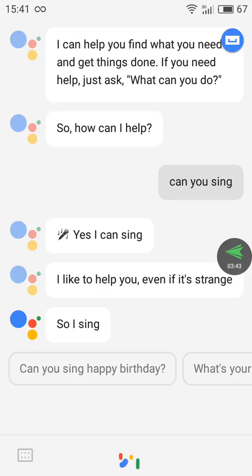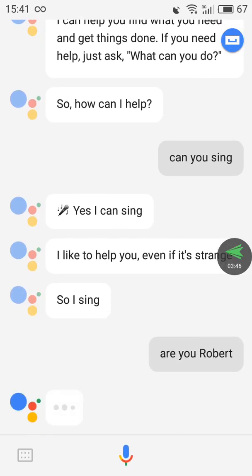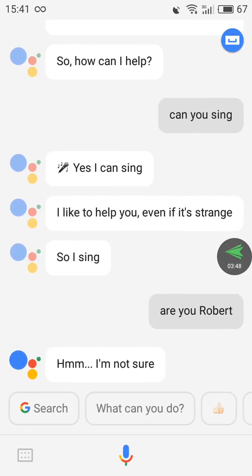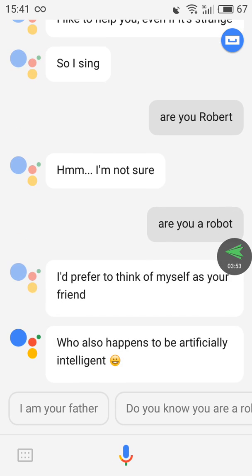Now say 'OK Google, are you a robot?' and it responds: 'I prefer to think of myself as your friend who also happens to be artificially intelligent.' It works great.